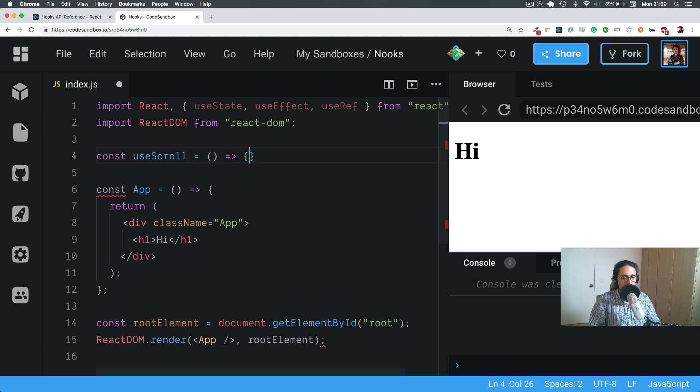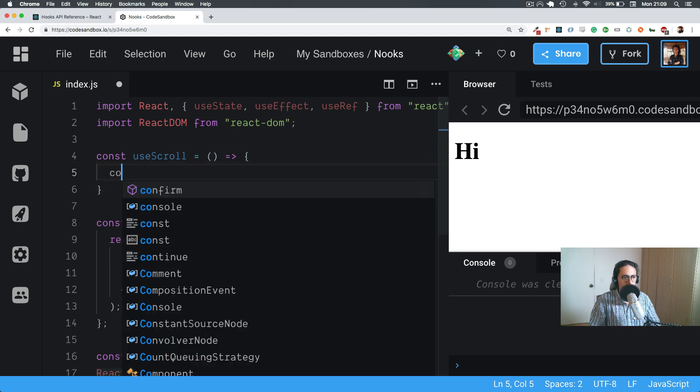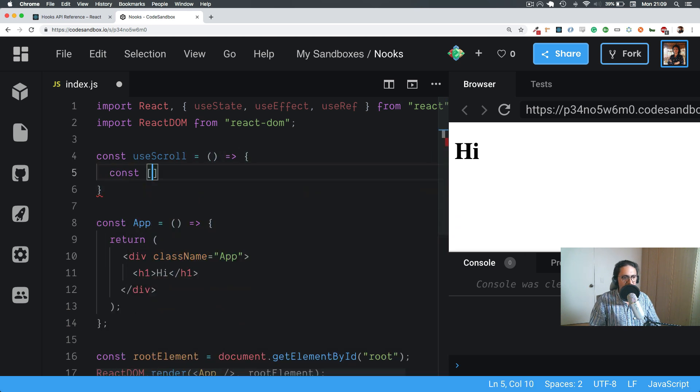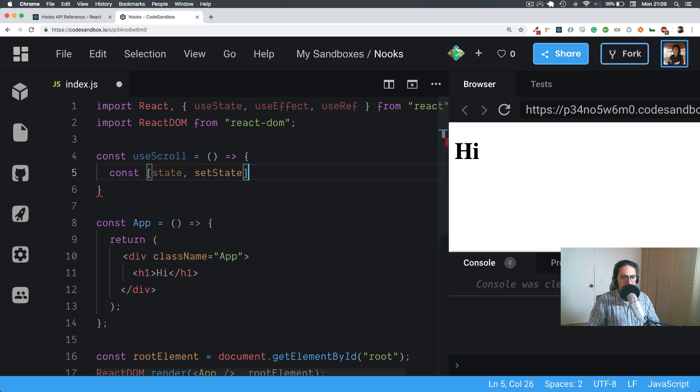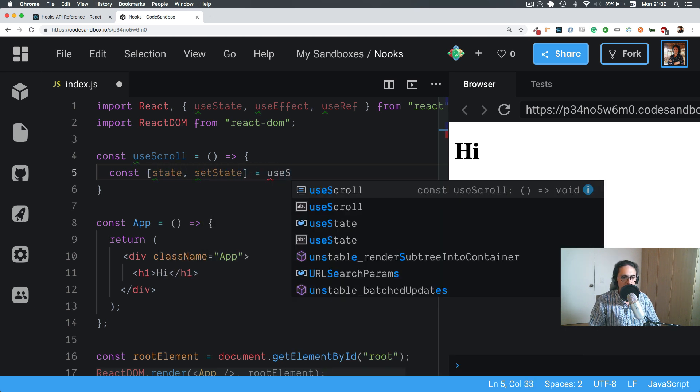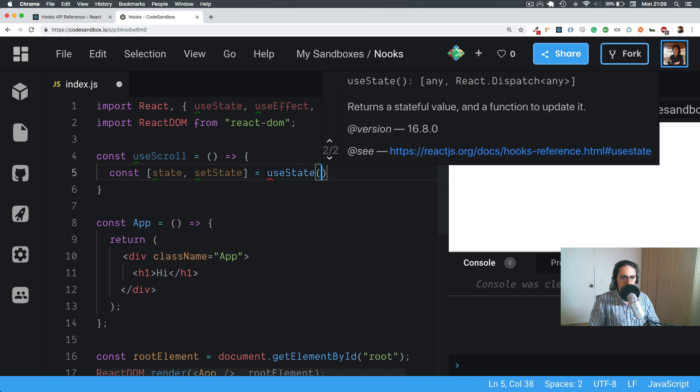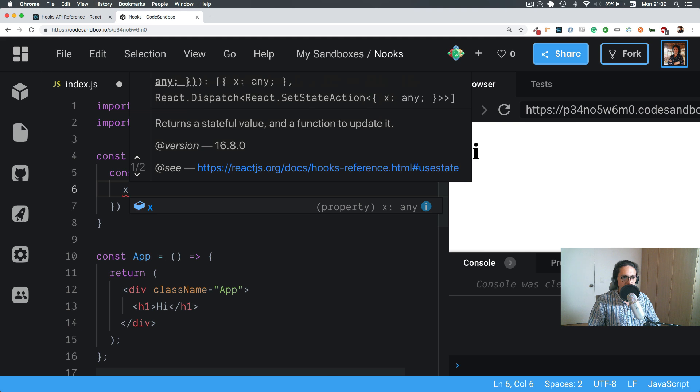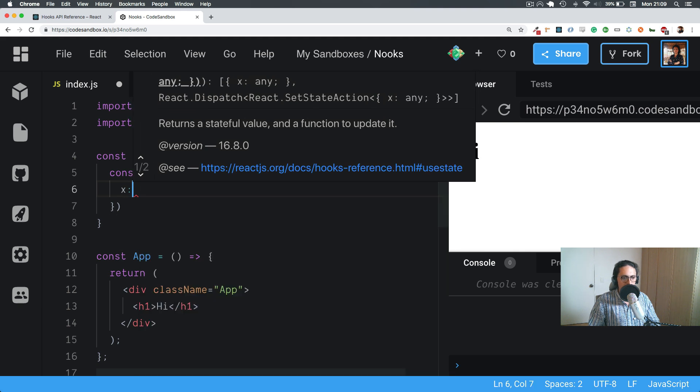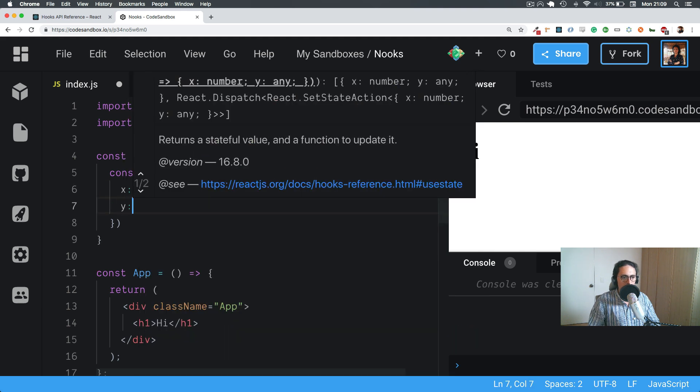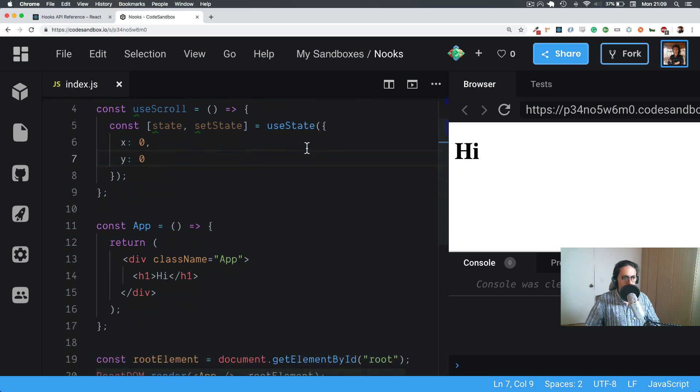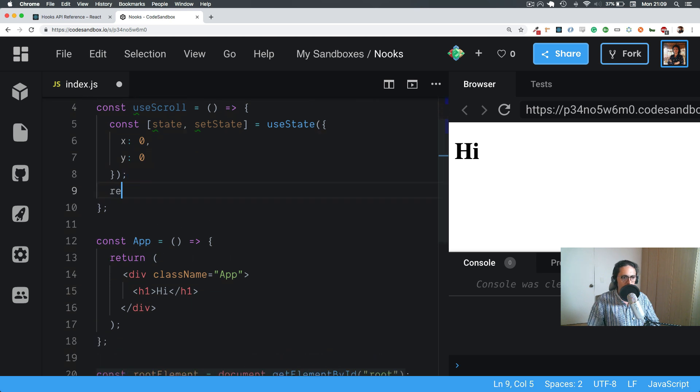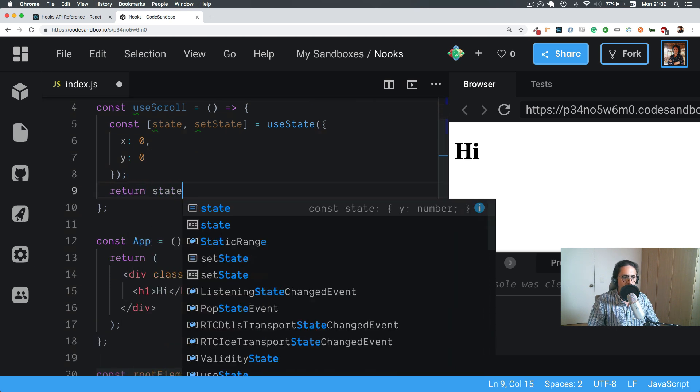It doesn't do anything and we are going to start setting the state. We're going to call it state and setState. We're going to use useState. By default, X will be zero and Y will be zero. We're going to be returning state.